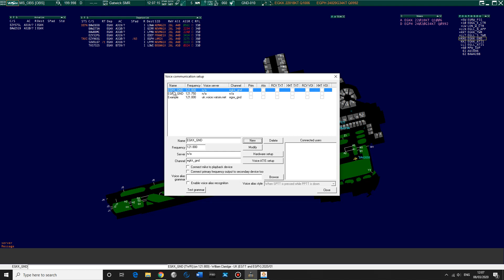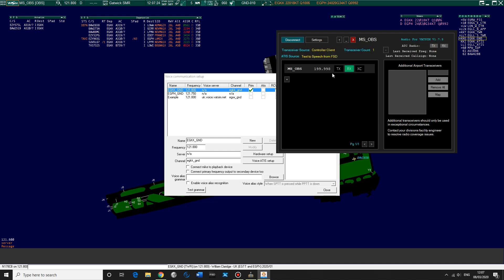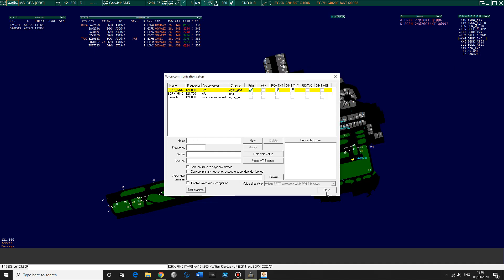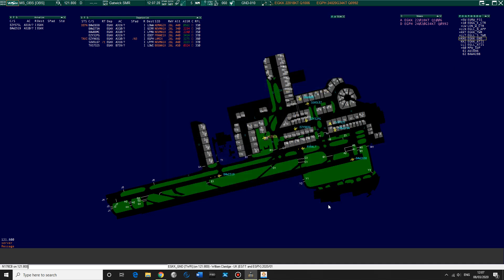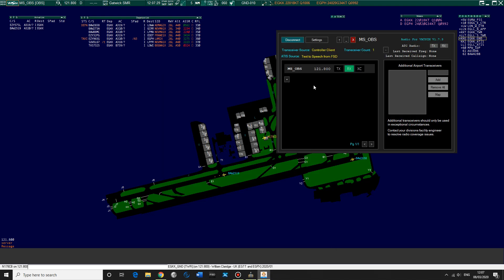And then there we go, it's got EGKK ground 121.8, and now we need to click that as primary. So that should change up there, and it should change as well in here in just a minute. Let's have a look, 121.8, there it is. So we've now got this set up and we should hopefully be able to hear them. That's the idea anyway. Should be able to hear ground talking to the aircrafts and the aircrafts talking to ground.